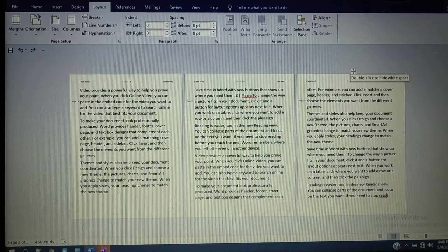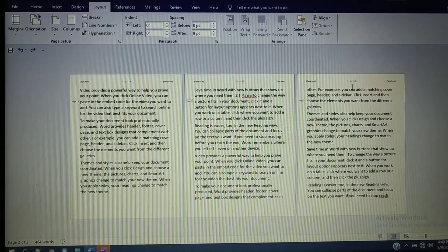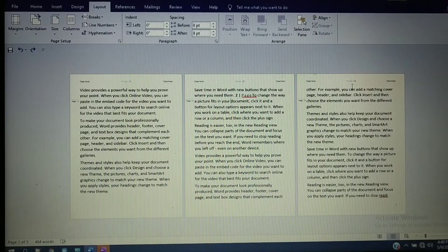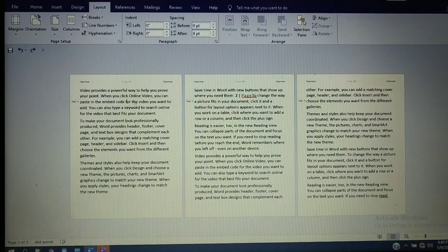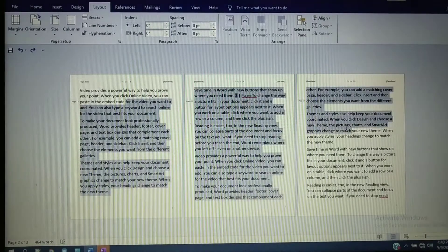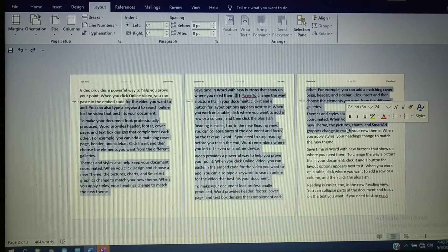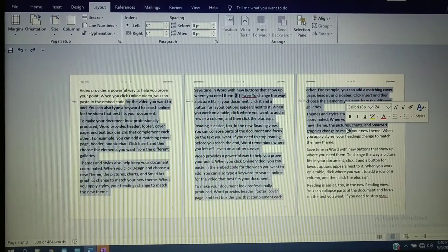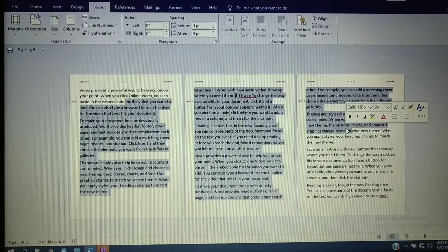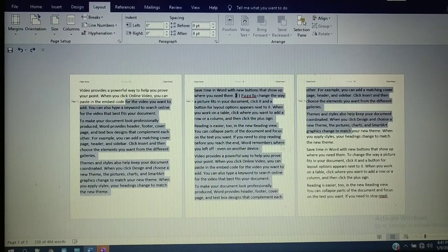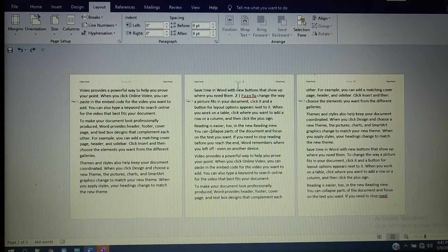If you want to apply different page numbers for different pages, you need to divide your document into different sections. Here I have three pages and I will divide them into different sections. Then I will show how to apply different page numbers for different pages. Here a header is already applied.